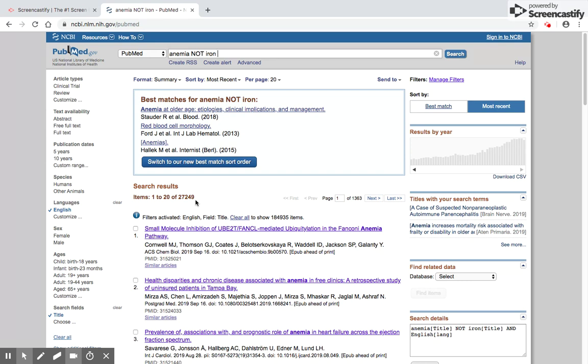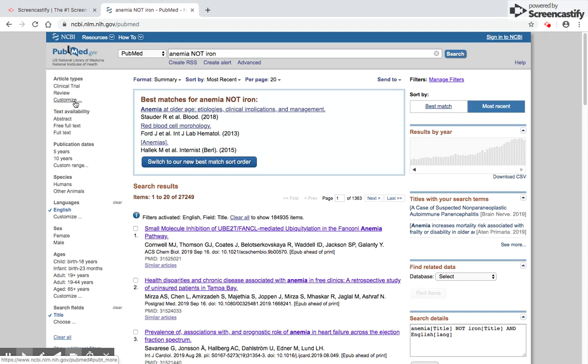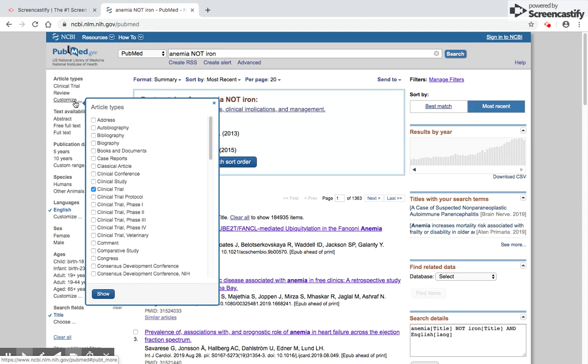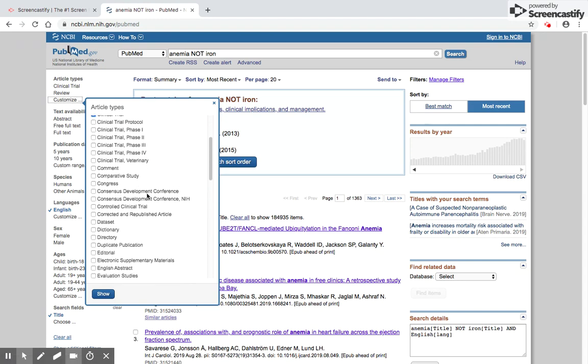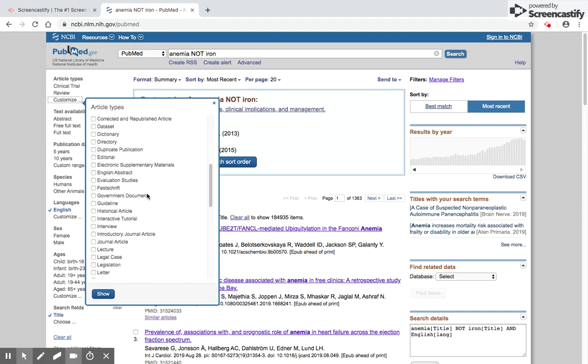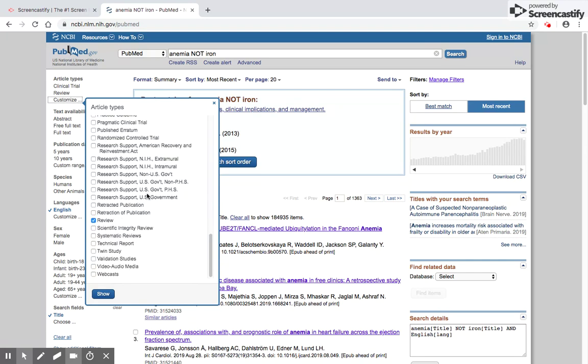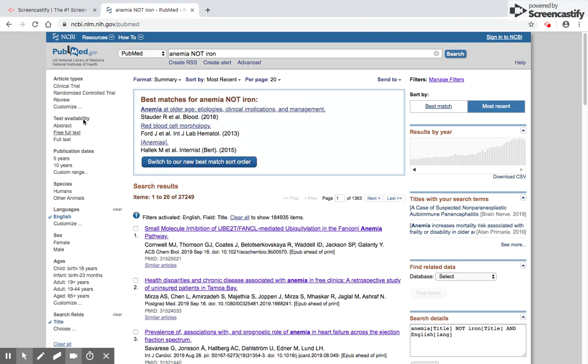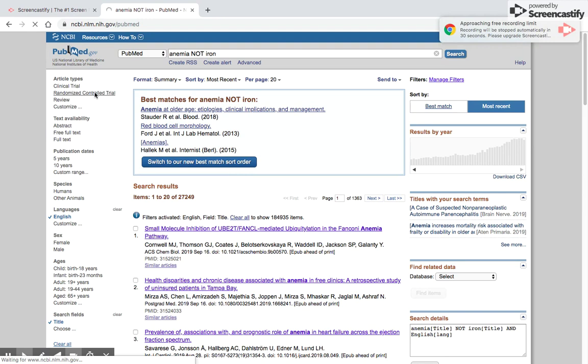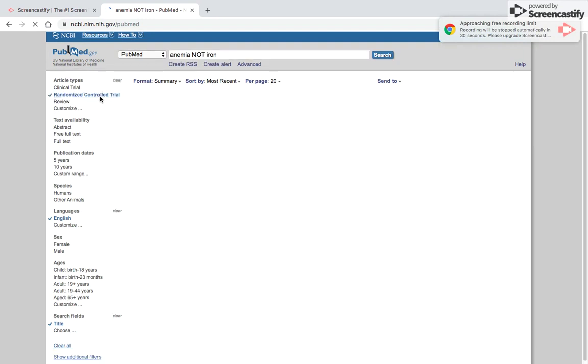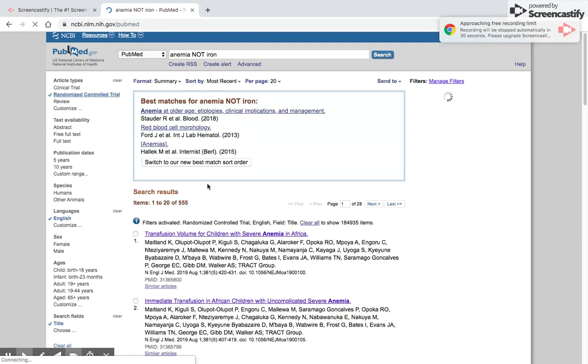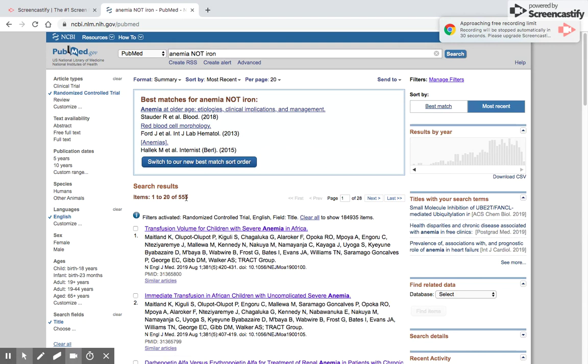All these articles would definitely be on anemia and definitely not have iron, giving me a much closer and definitive search. Supposing I was trying to do a systematic review and wanted to see only randomized controlled trials. Here I could choose the article type. It's not showing an option for randomized controlled trials, so I click customize. Here I scroll down to randomized control trials and click this. When I ask it to show, it starts showing me the randomized control trials option. When I click it, there are only 555 randomized control trials.